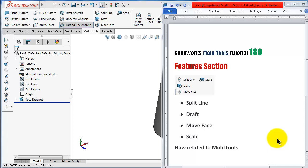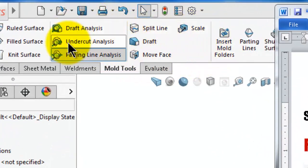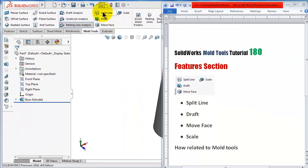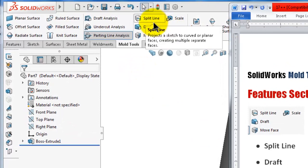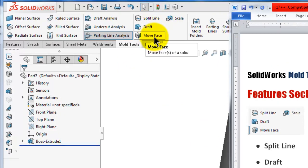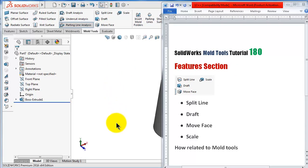Welcome to tutorial number 180. In this tutorial we will talk about the feature section. This feature can be found in other sections, but there is a reason why they are in the mold tools section because they have some specific importance. We will talk about the split line feature, then the draft, the move face, and then the scale, and see how they are related to the mold tools section.